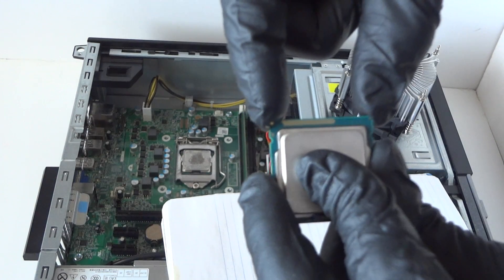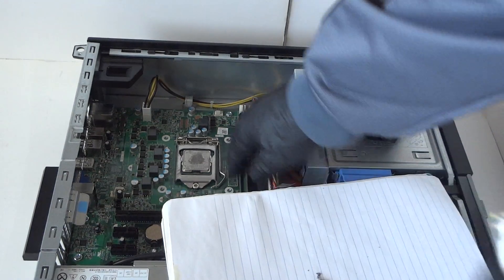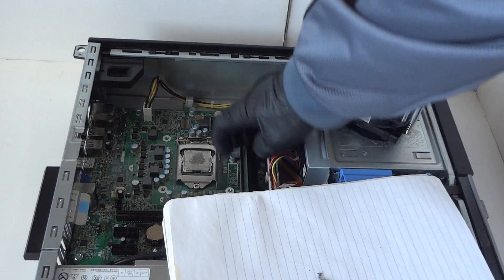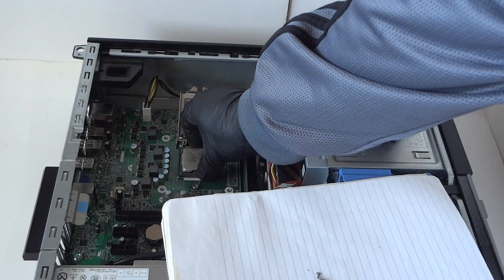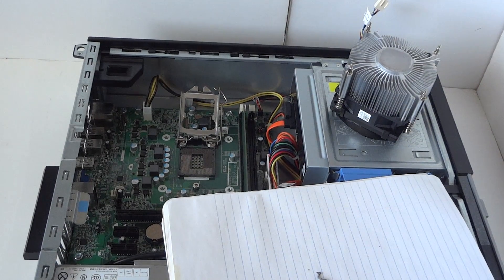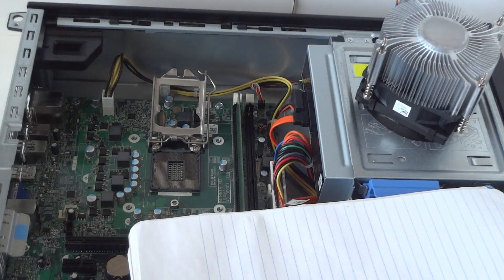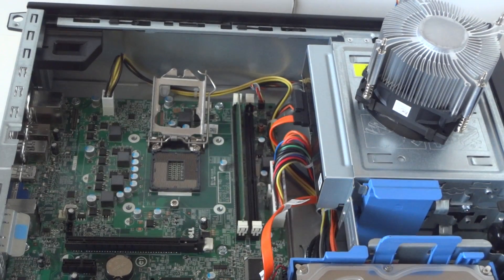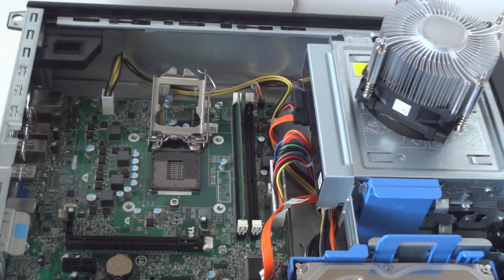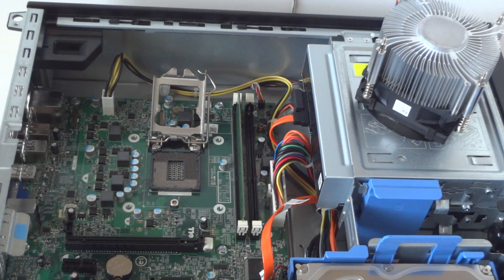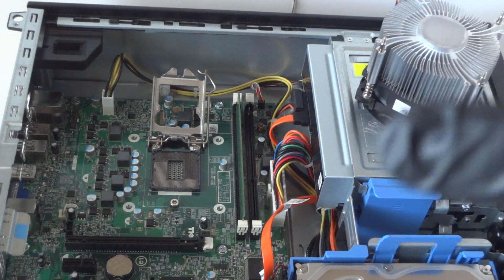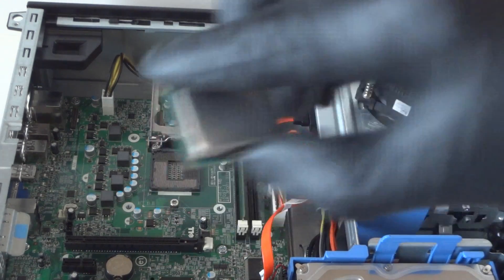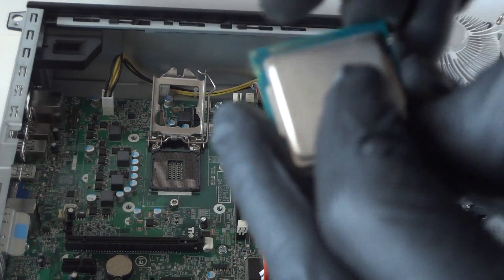I'll put the old processor on this paper. Installation is really easy - you just align the edges at the top, left, and right. That's how you install it with the top oriented correctly.